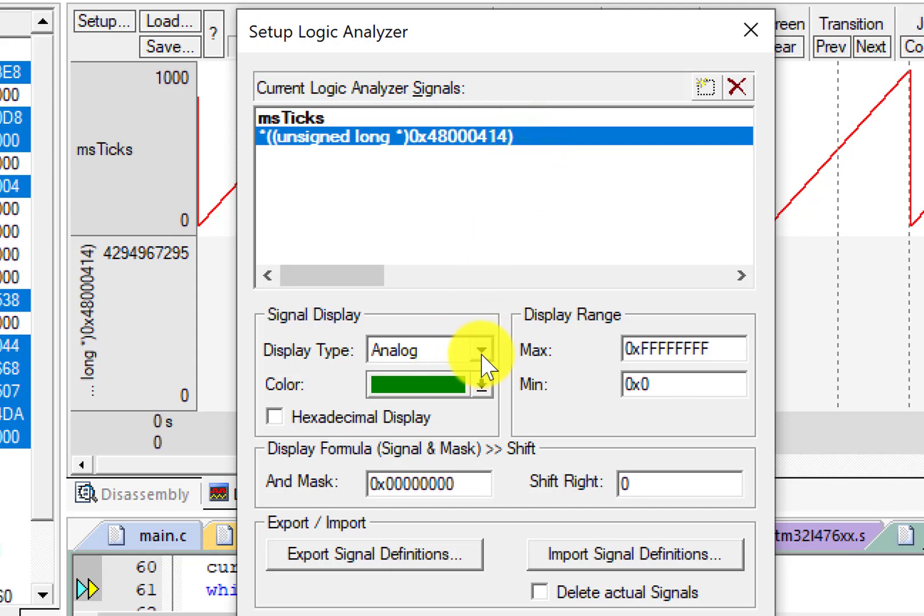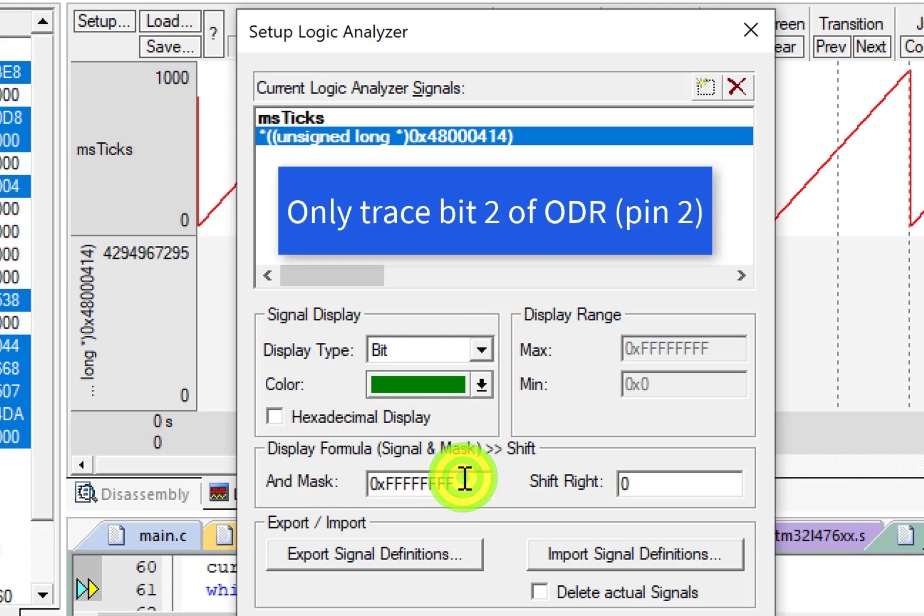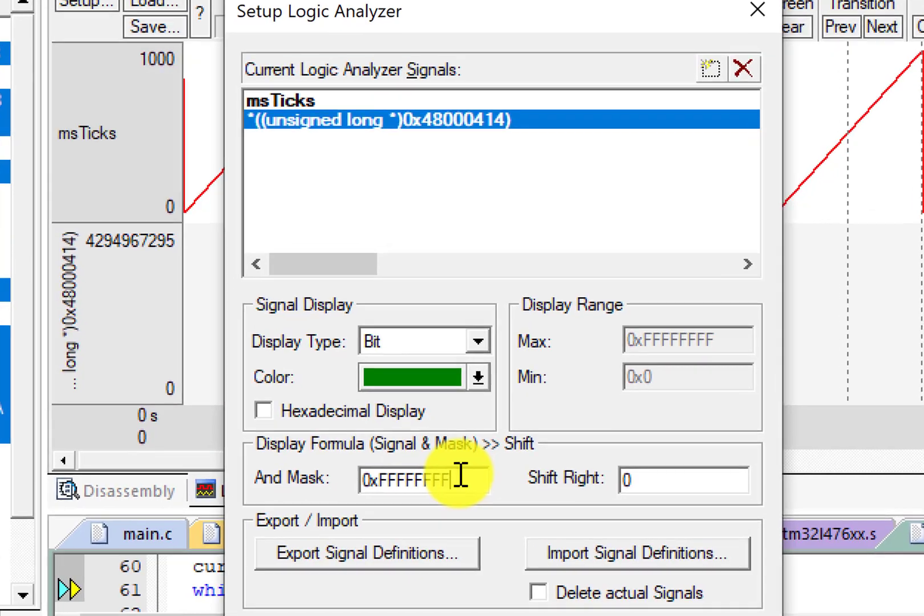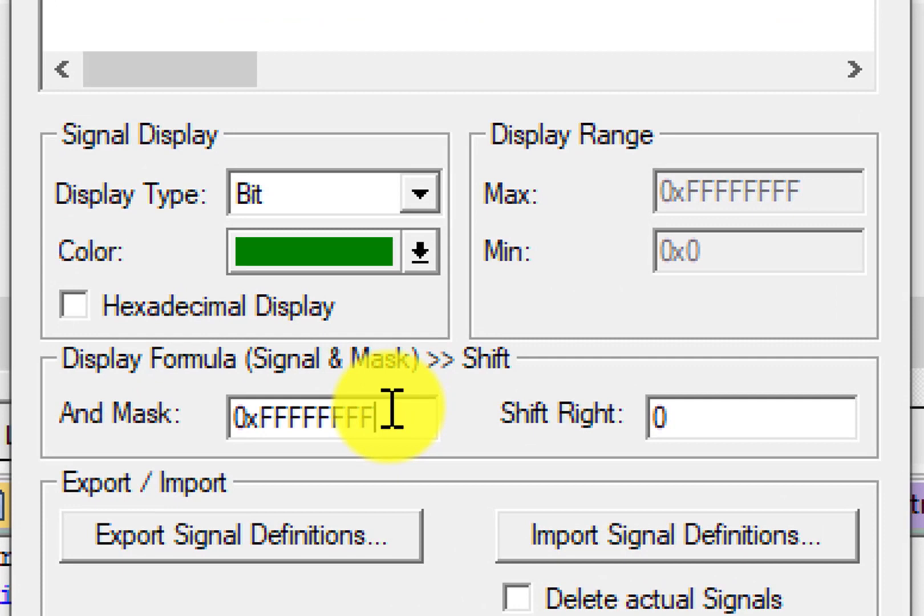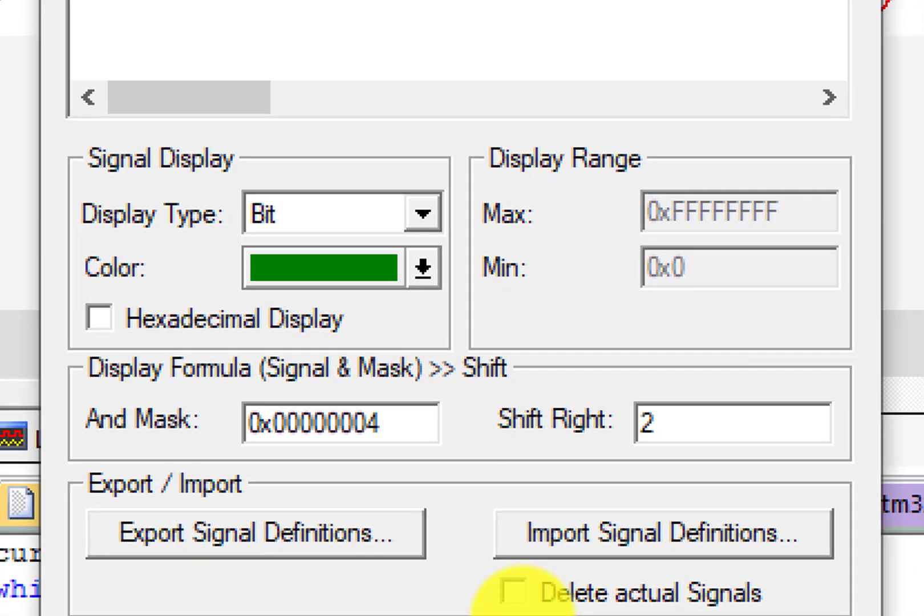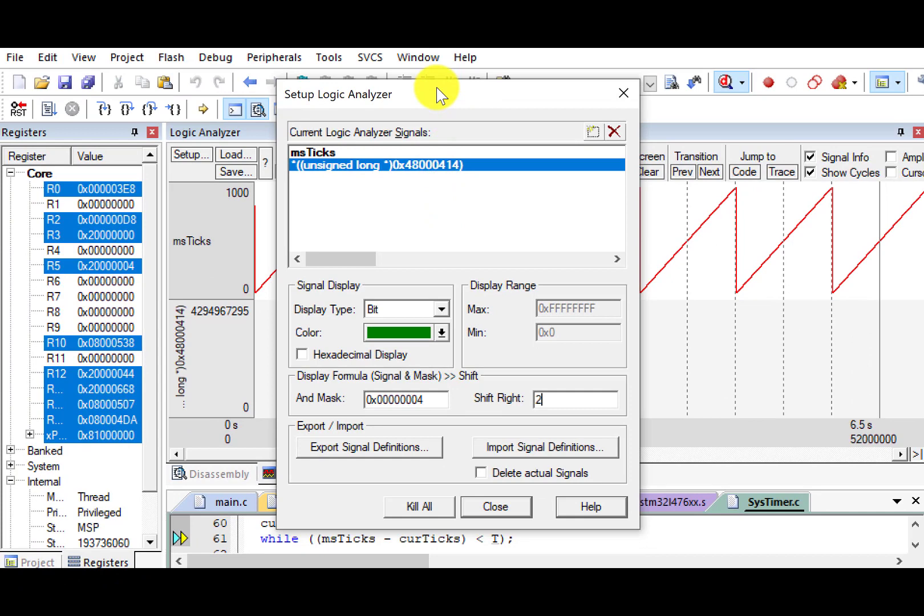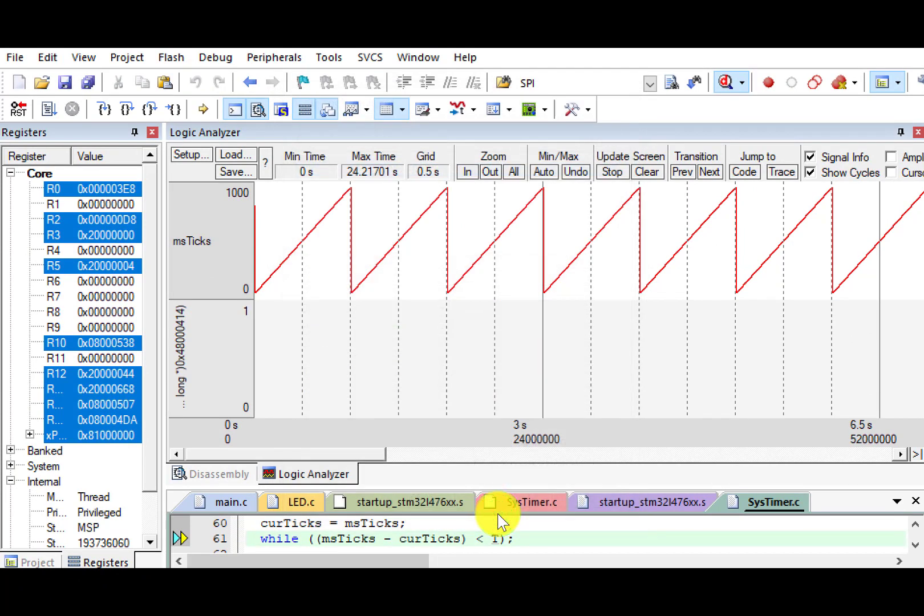And let's select bit. Since we are only interested in bit 2 of the ODR register, we want to set up the mask and shift operands. Click Close.